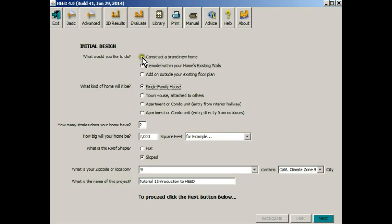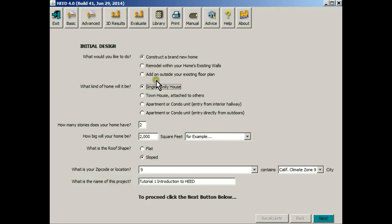HEED has defaulted to assume that you would like to construct a brand new home, although you could have picked a remodel or an addition. It assumes that you would like to do a single family home, but you could choose a townhouse or a condominium or apartment.